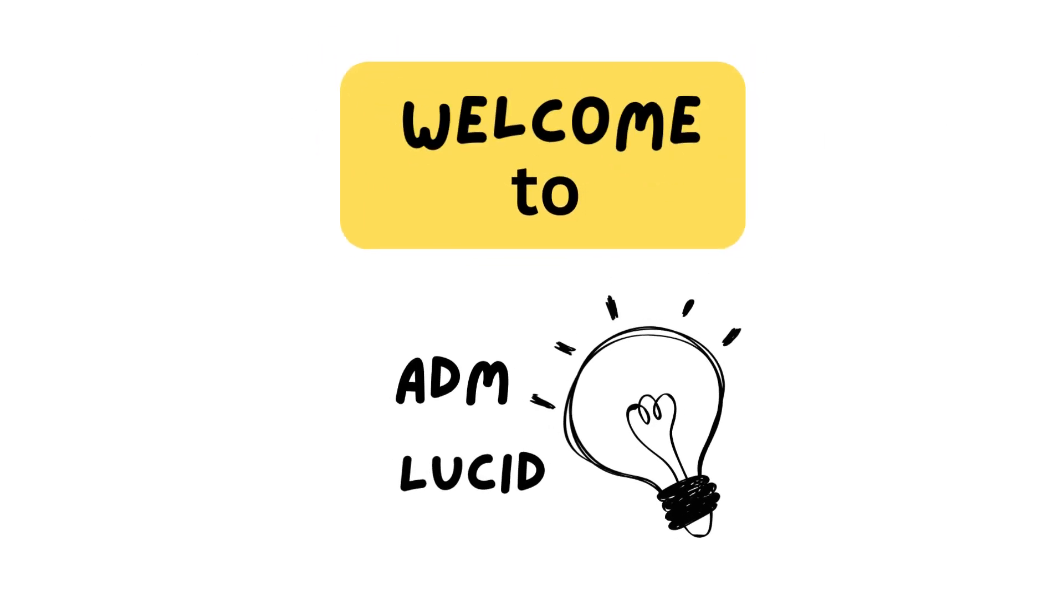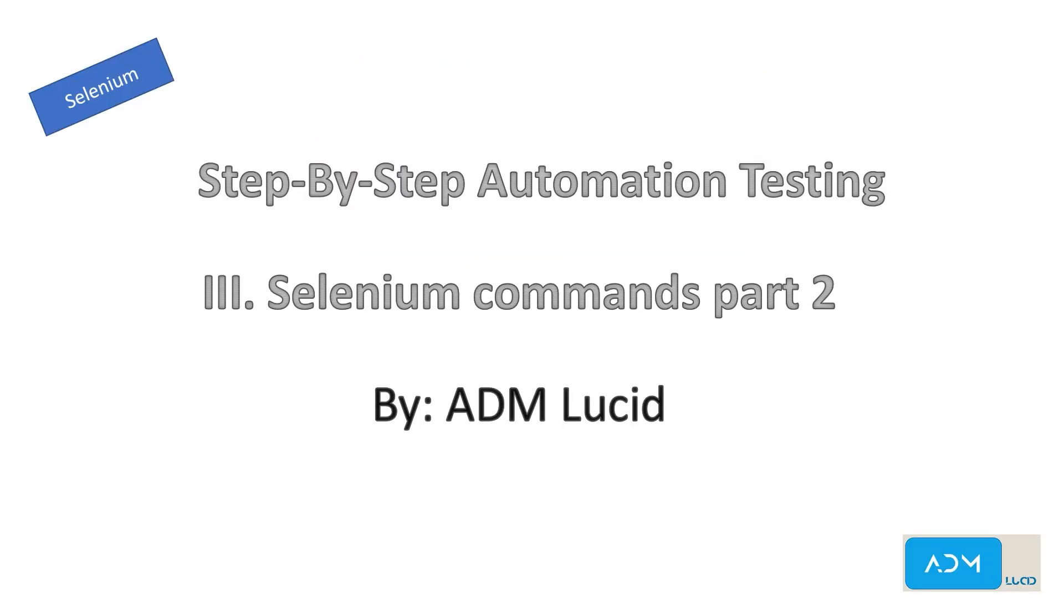Welcome to our AMD Lucid automation testing channel. We will have a series of talks about Selenium automation testing which will help you understand the basics of Selenium and also guide you to build your own Selenium automation project. You may access our test project and guide in the description. Feel free to subscribe to our channel for any new videos and updates. Today we will talk about Selenium Commands Part 2.